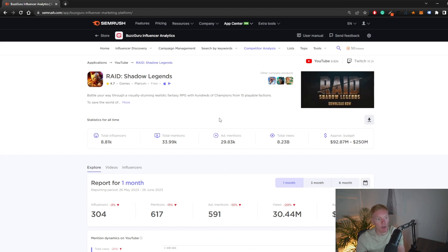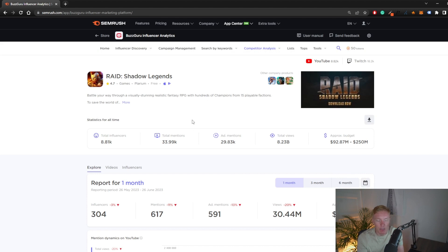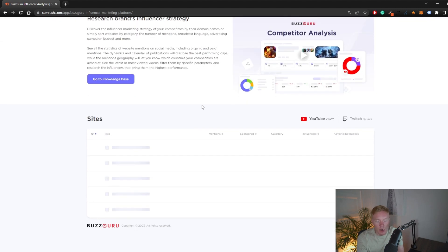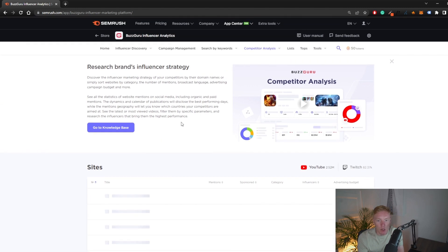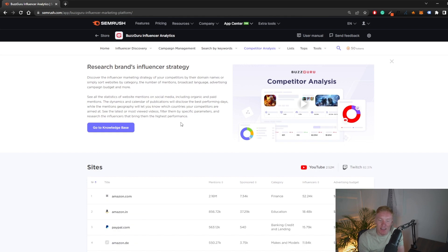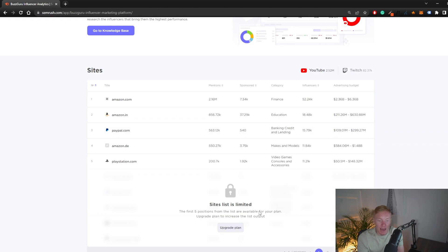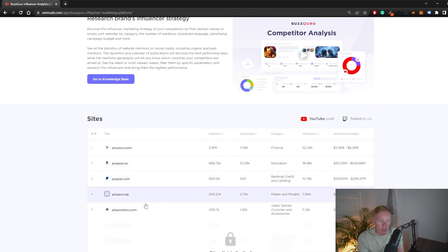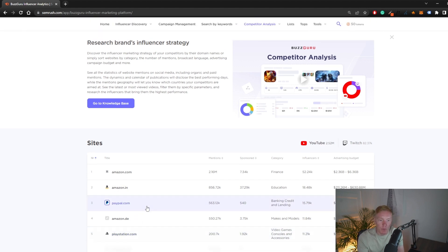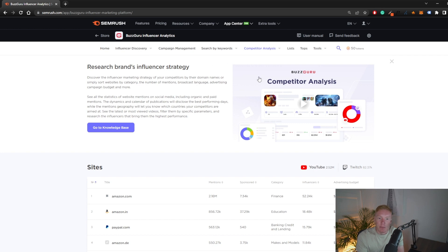You can do the same with discovery brands — seeing the top websites working with influencers, which influencers they're working with, what categories they're targeting, and all other relevant information. You need to upgrade your plan to use the tool to its full potential, but you can get some examples at the top. For instance, with PlayStation you can get an idea of who they're targeting, their influencers, and their overall spend.